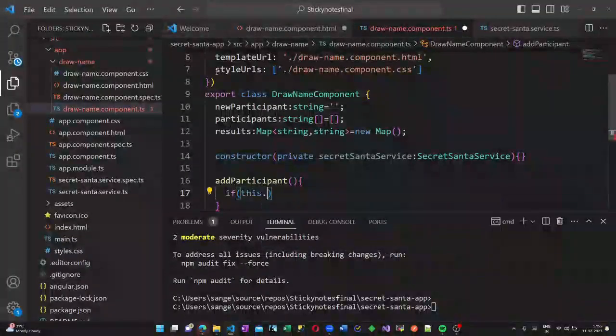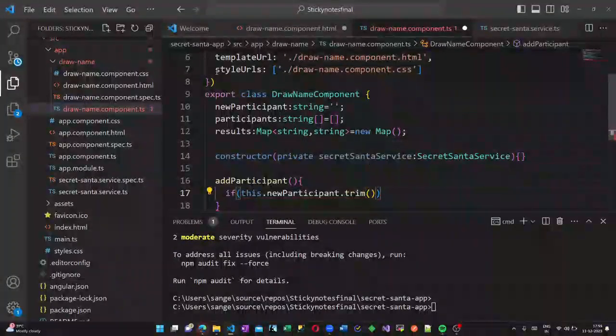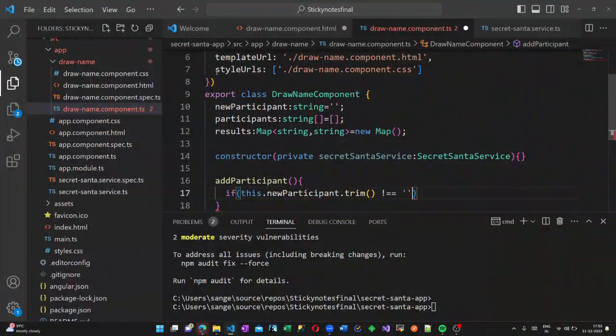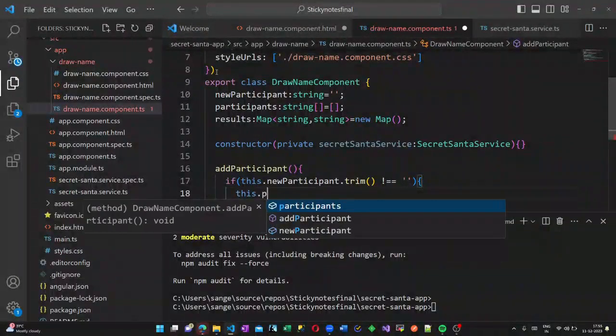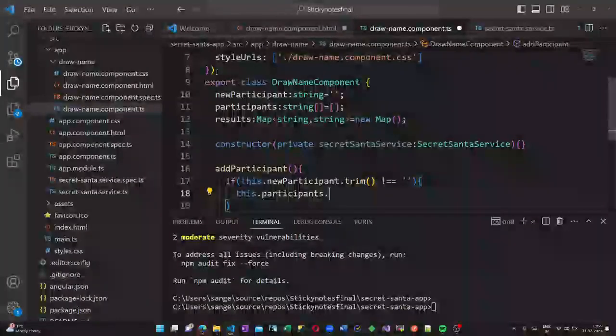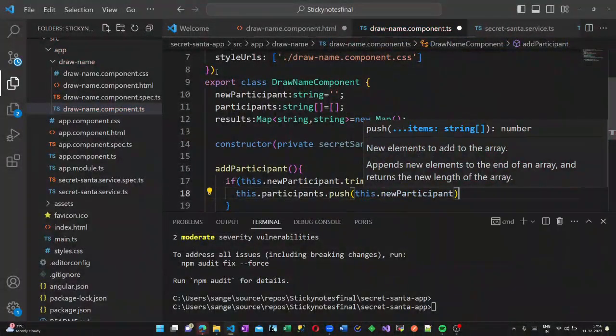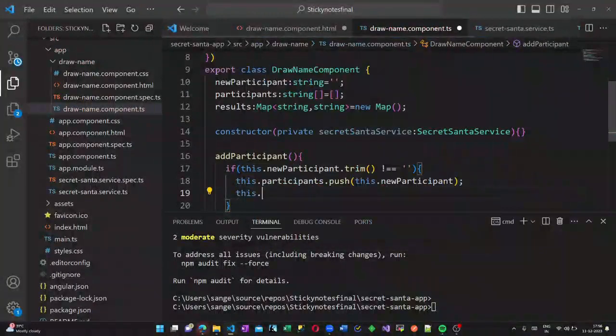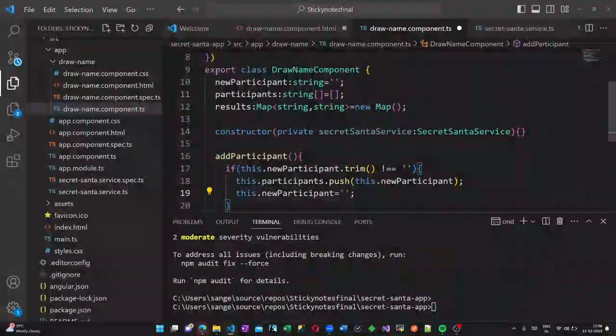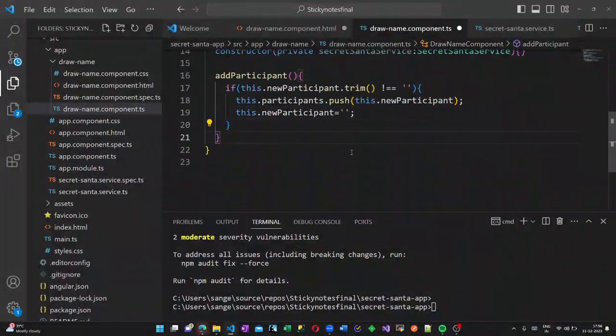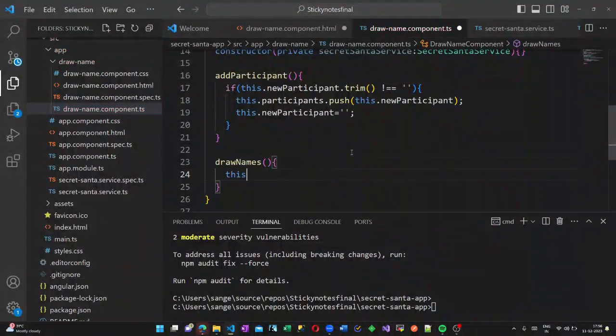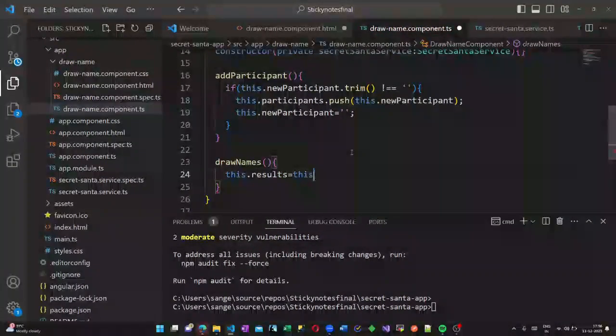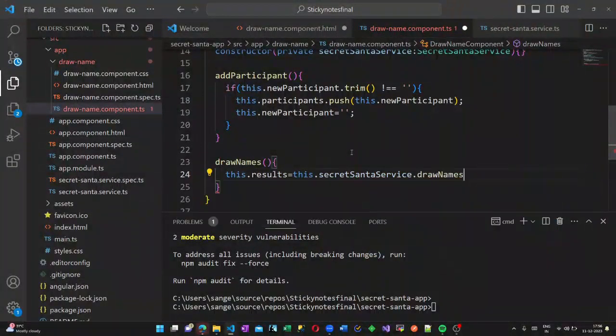Let us create a method called add participant. It checks whether the new participant which is added is already a member of our list. If it is not then that will be pushed inside the participants array. Then this draw names application will be called and here we are calling our secret Santa draw names method.